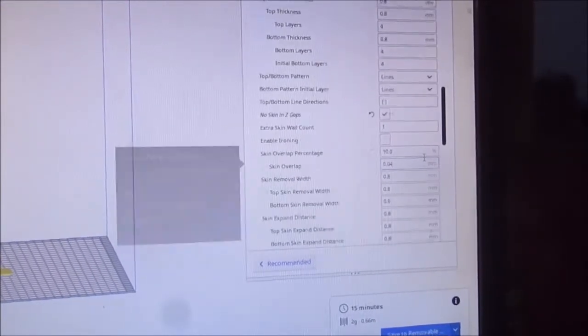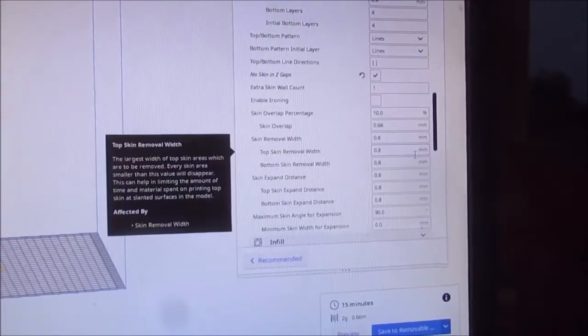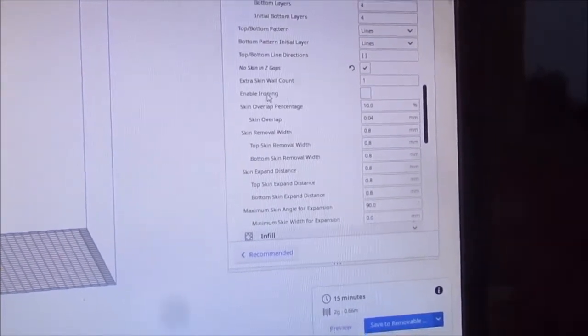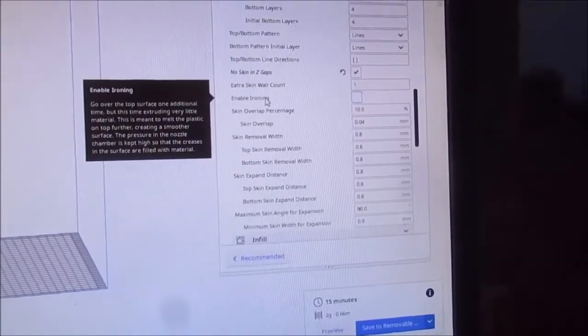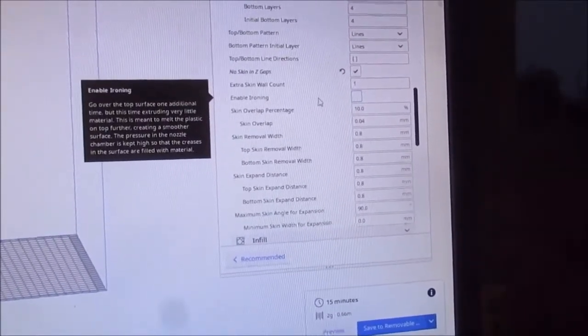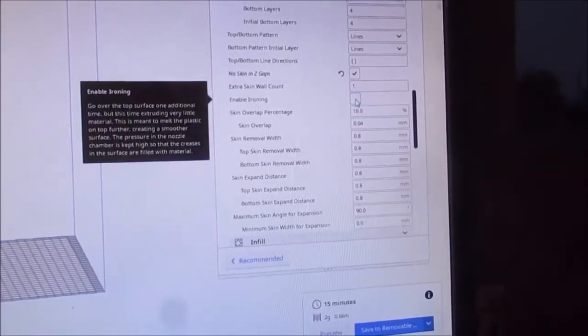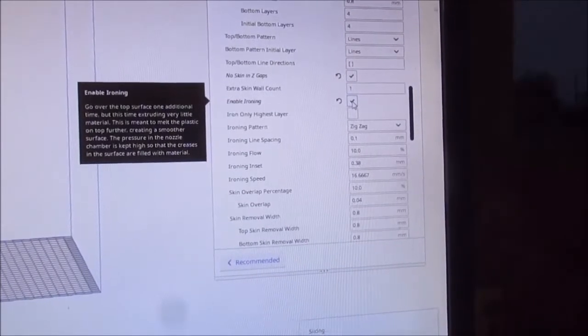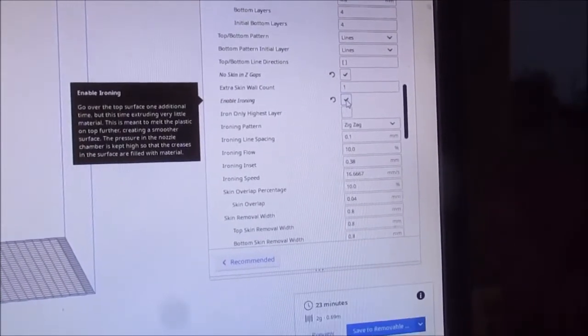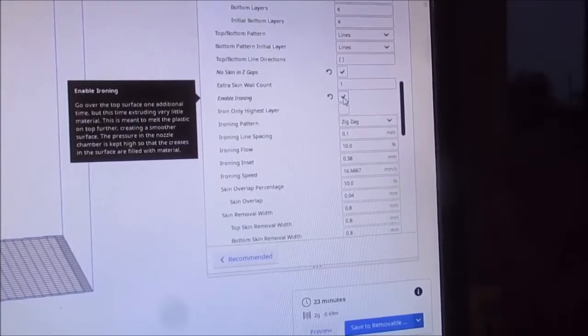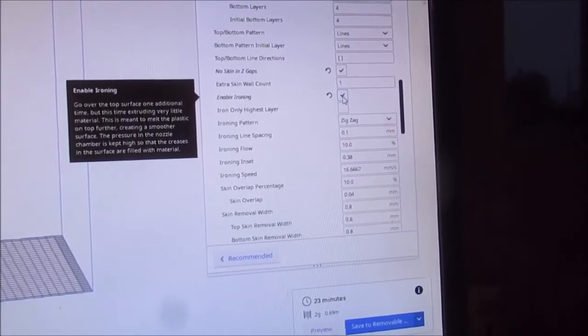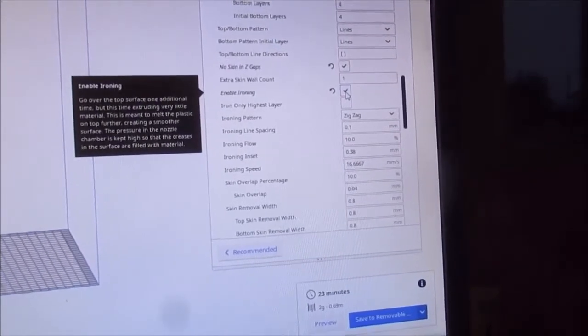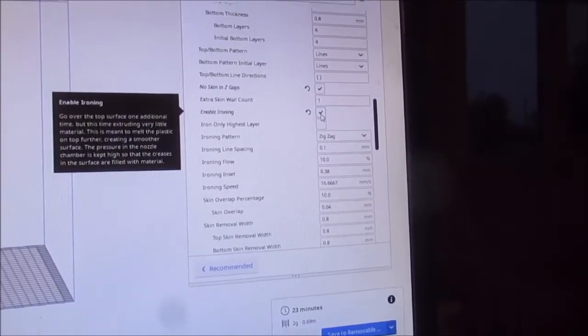Where is that iron command? Enable ironing. I'm going to enable ironing, iron only highest level.